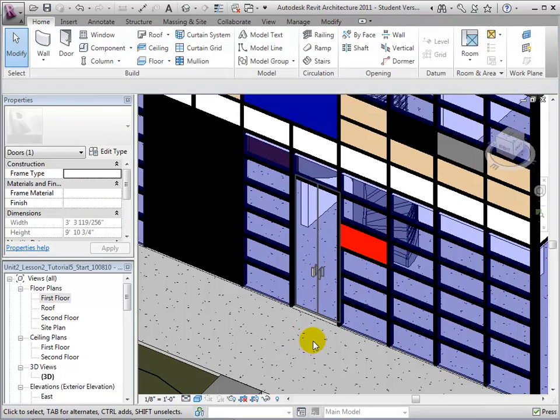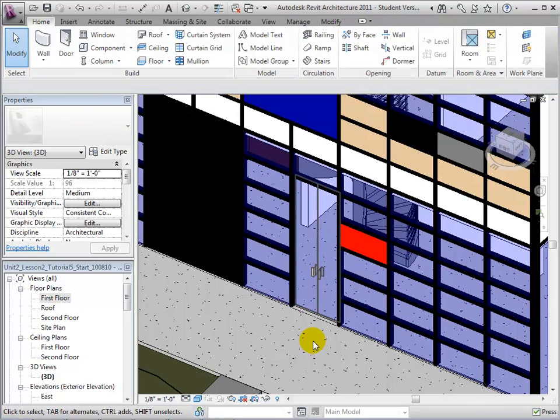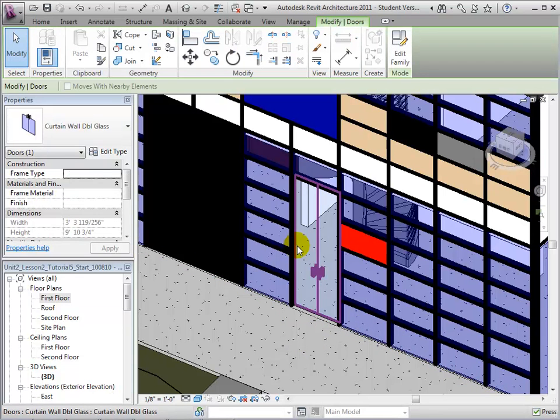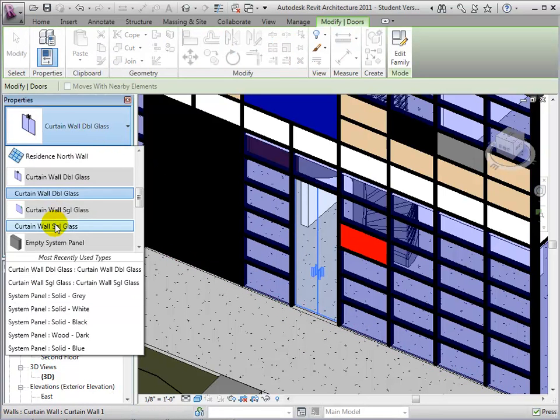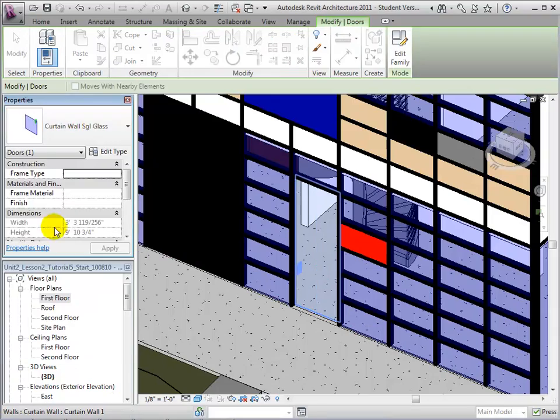Now that both doors have been loaded into Revit, we are able to change any panel into a single glass or double glass door simply by selecting it and changing its type.